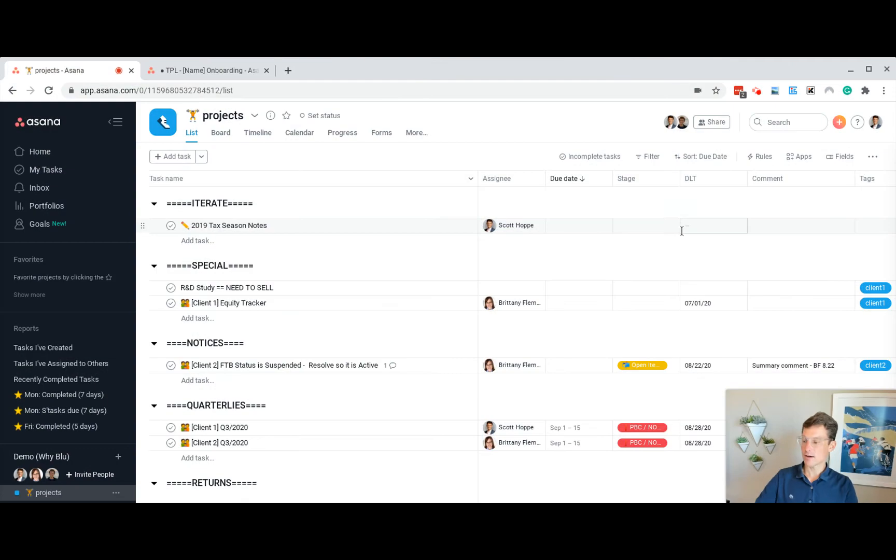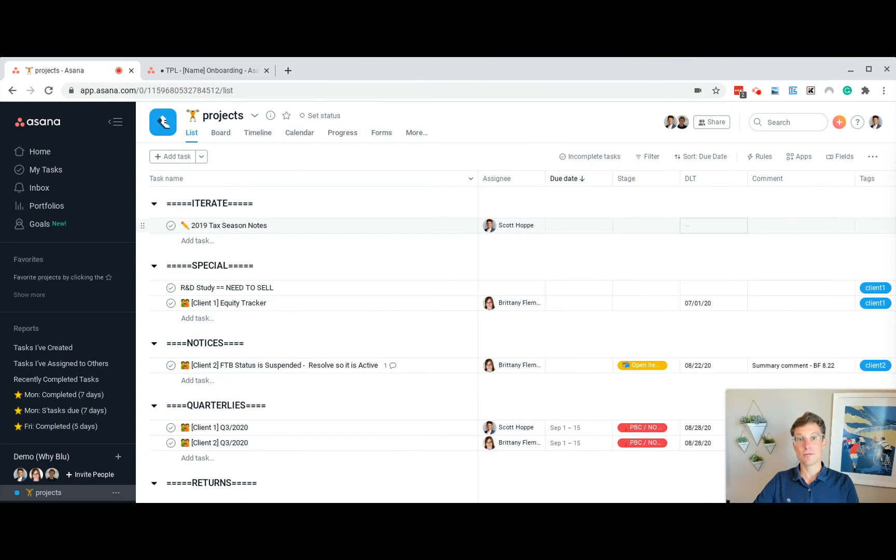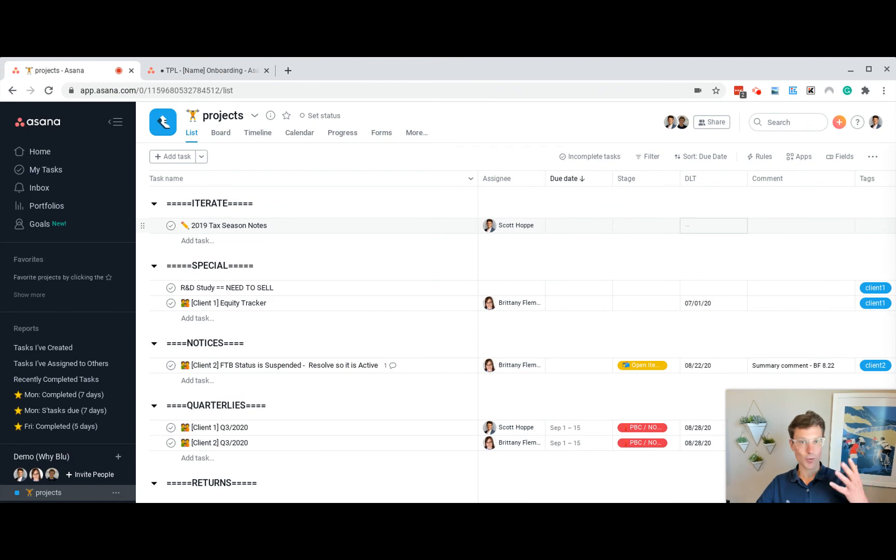Hi there, it's Scott Hoppe, and we're looking at how to use Asana in your accounting firm, 2020 edition.